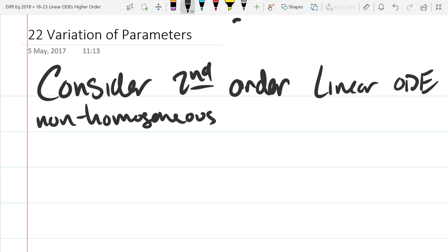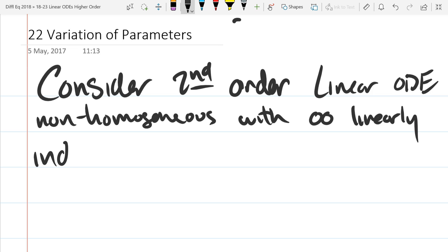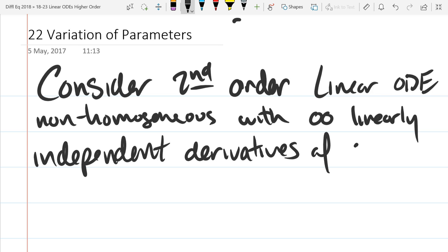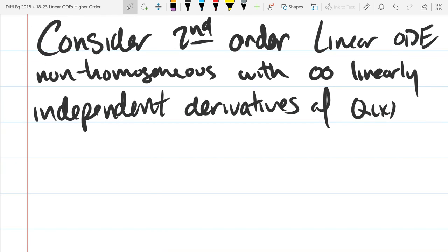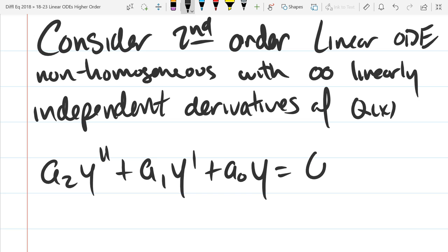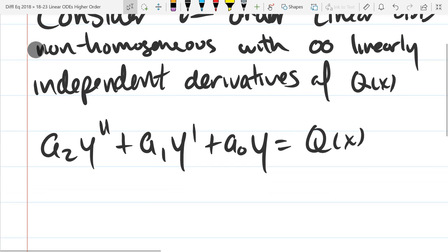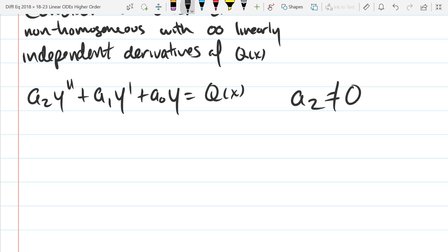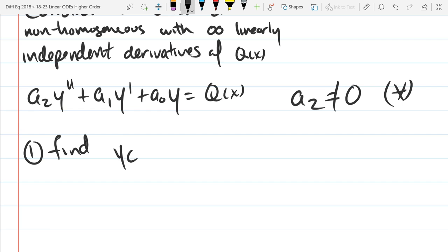We're going to consider second-order linear non-homogeneous ODEs. It's only second-order, so we can write it out pretty easily. We're assuming A2 is not zero — if A2 is zero, this would be a first-order ODE, not a second-order.